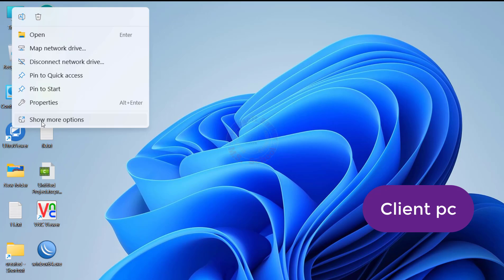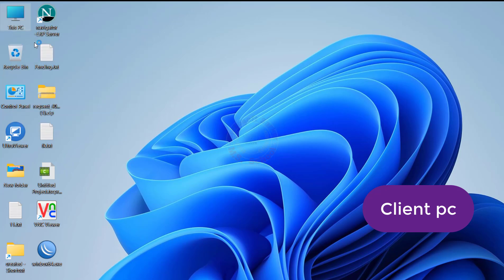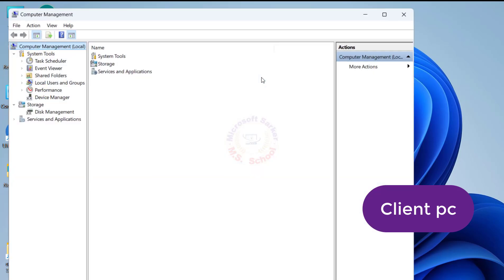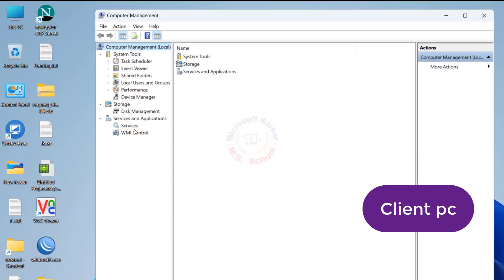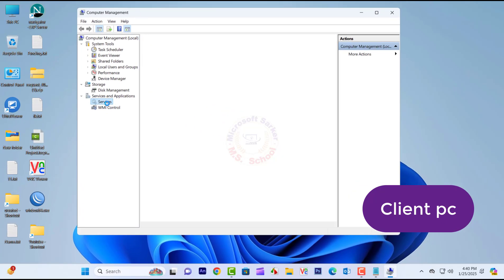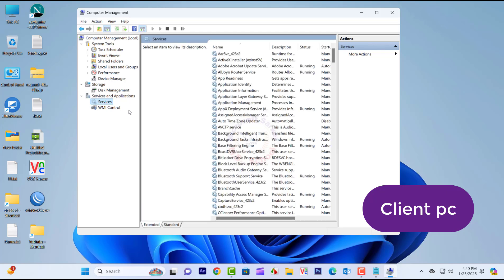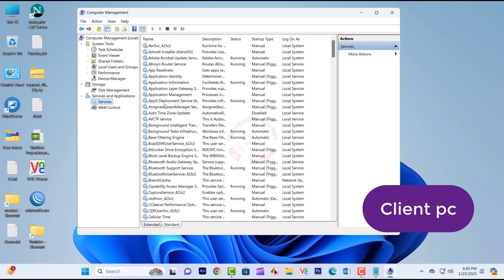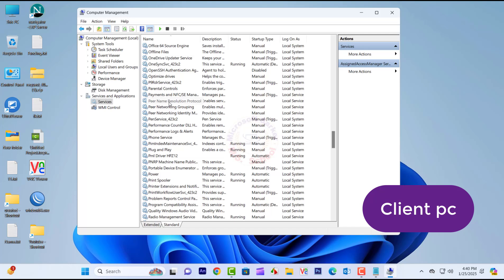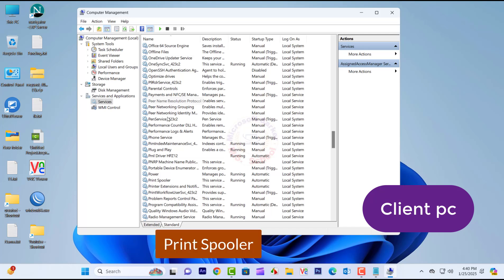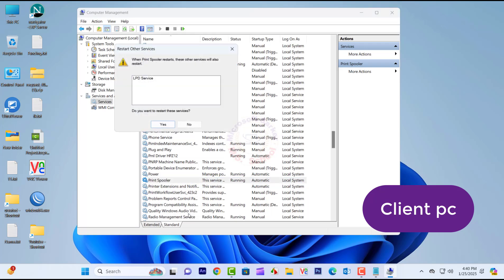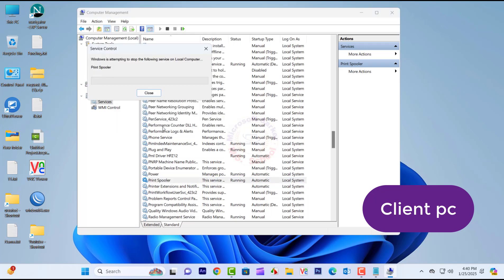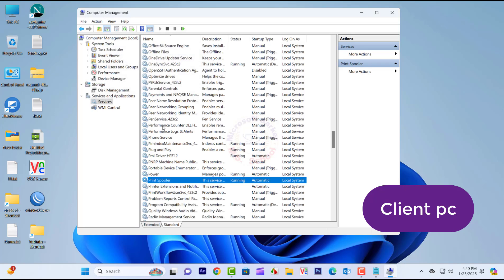Go to This PC and right-click. Select Show More Options, and click on Manage. Go to Services and Applications, and click on Services. The Services window will open. Locate Print Spooler in the list, right-click on it, and select Restart from the context menu. Wait for the Print Spooler service to restart, then close.